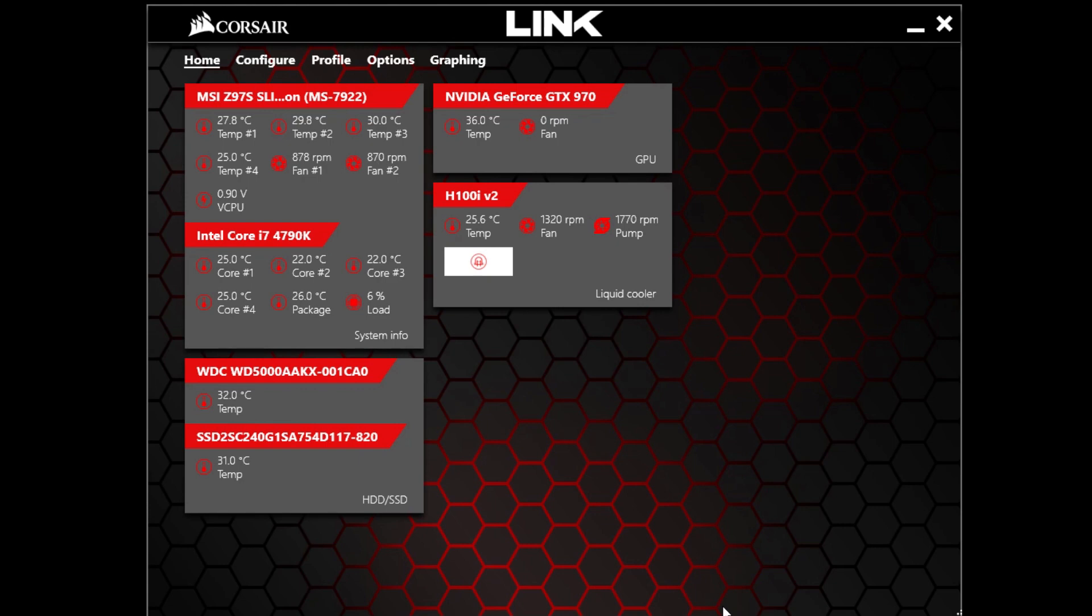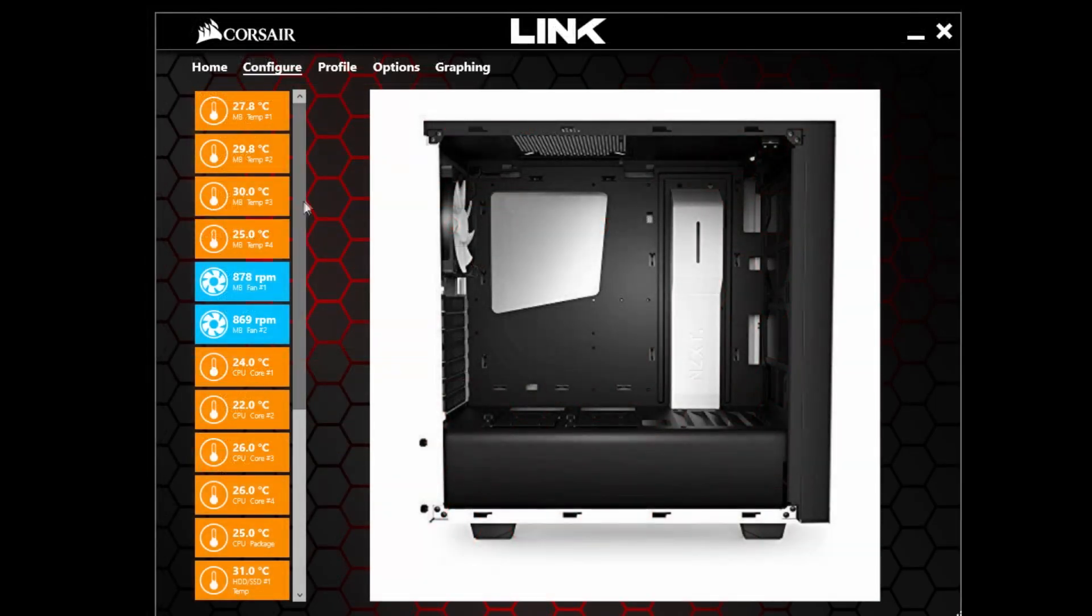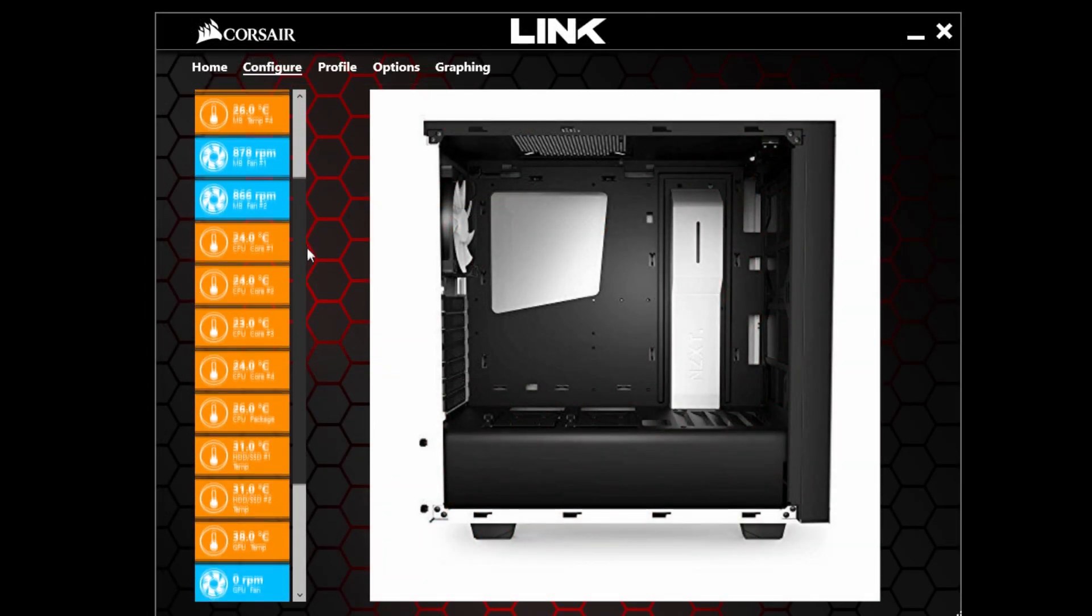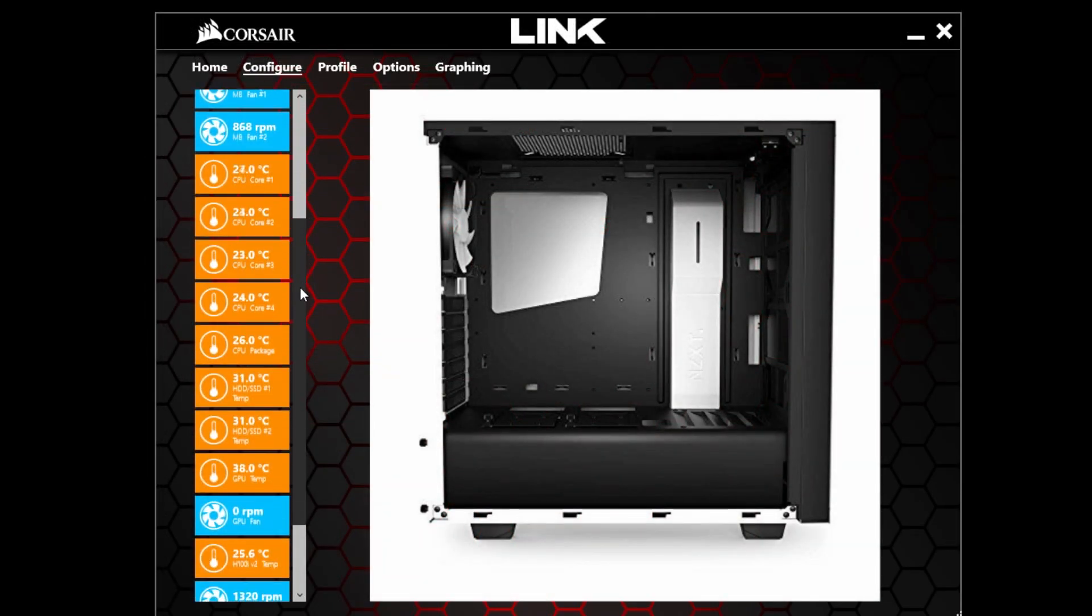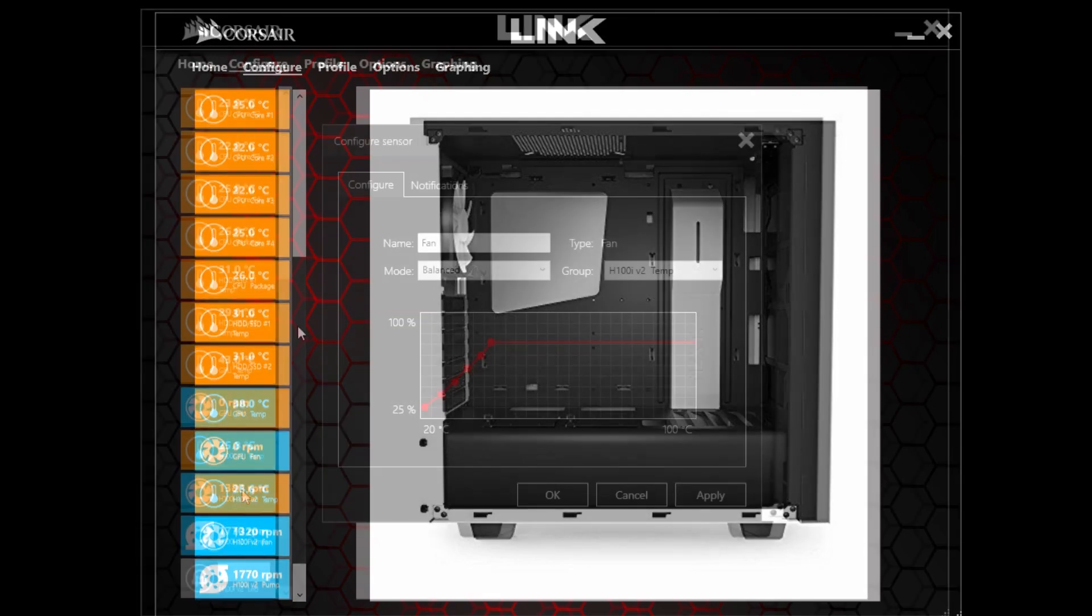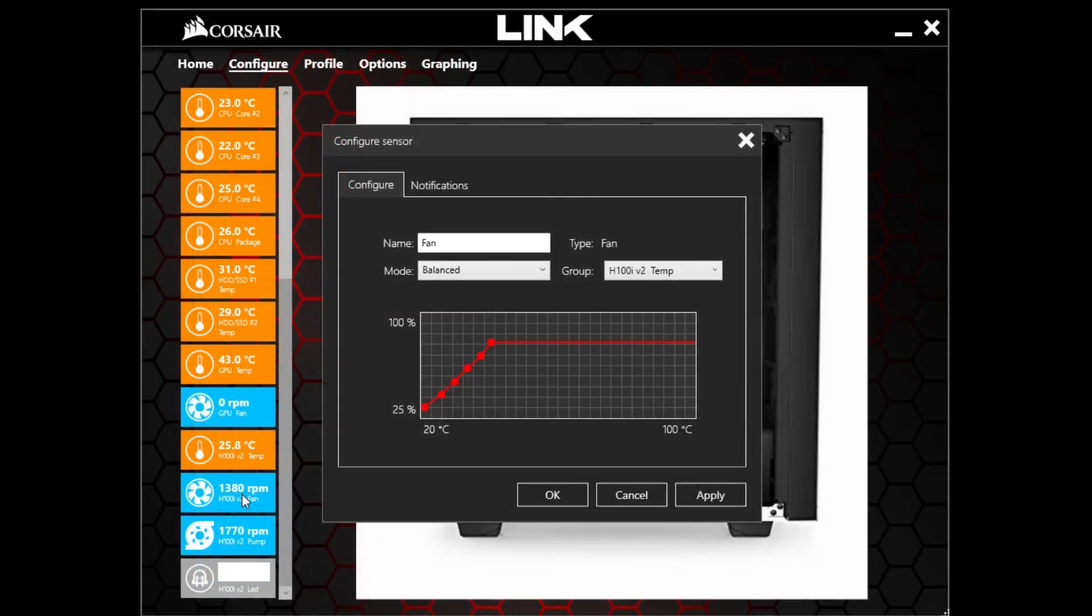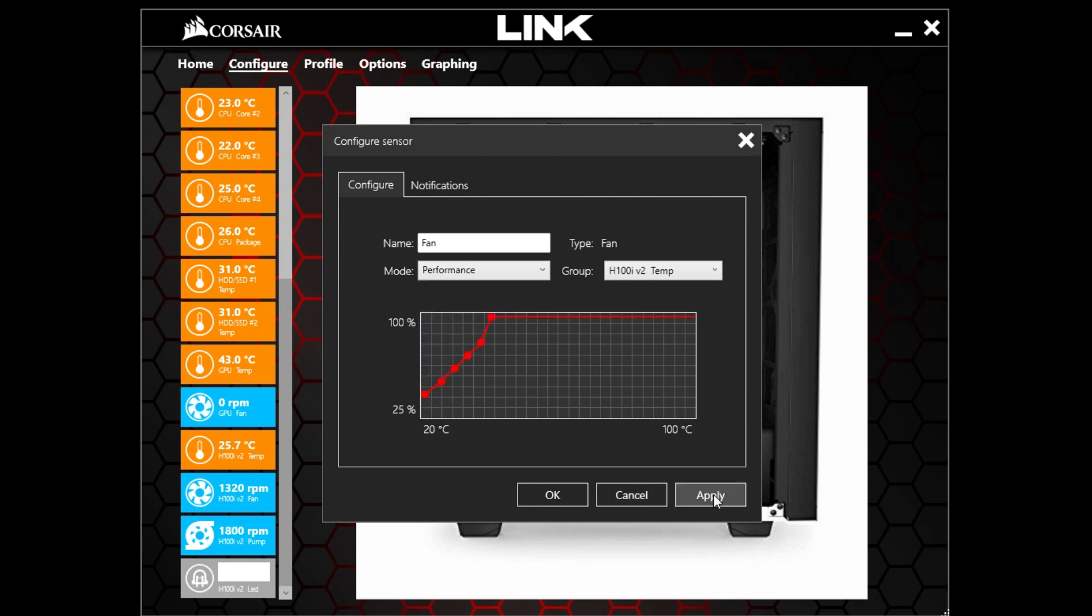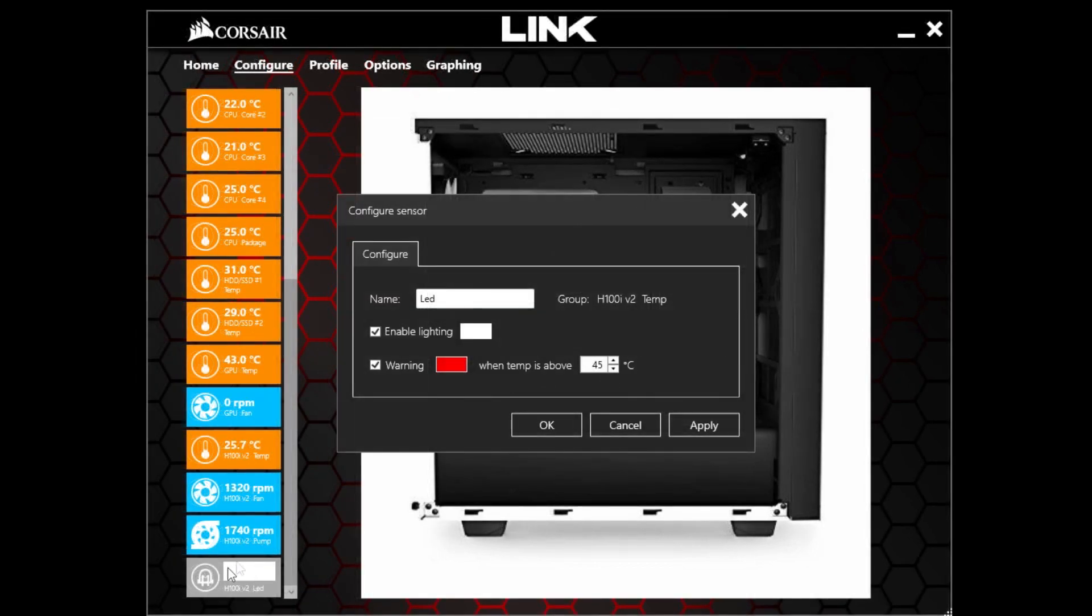Along with the cooler, you can download the Corsair Link 4, which lets you configure the speeds of the pump and the fans like I just did. So I'll show you that here too. You can even make custom fan curves and things like that, which is really cool.